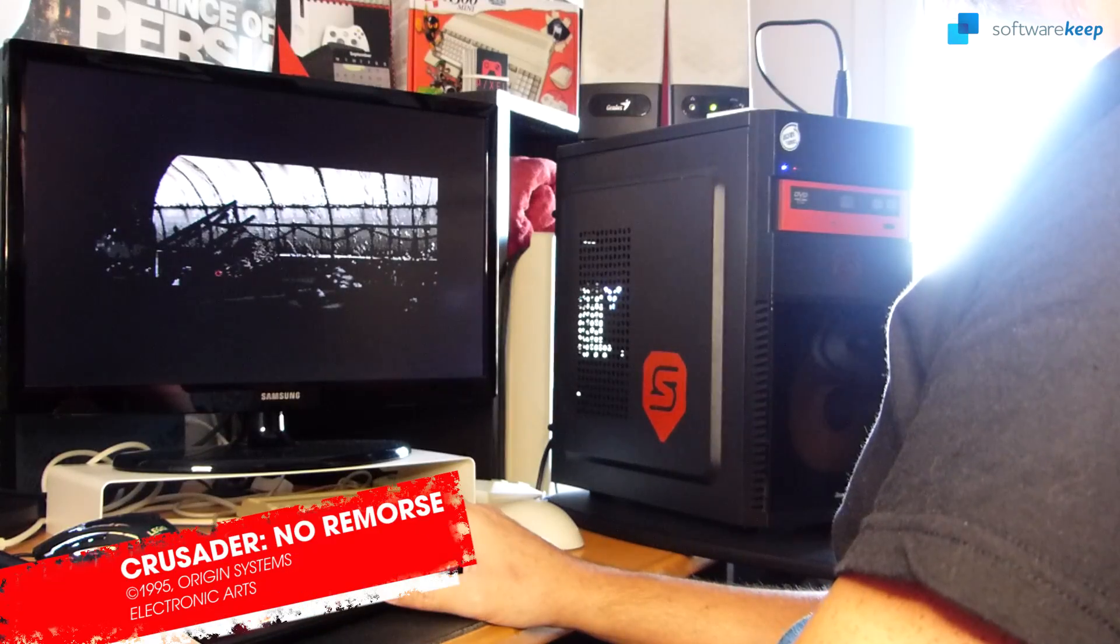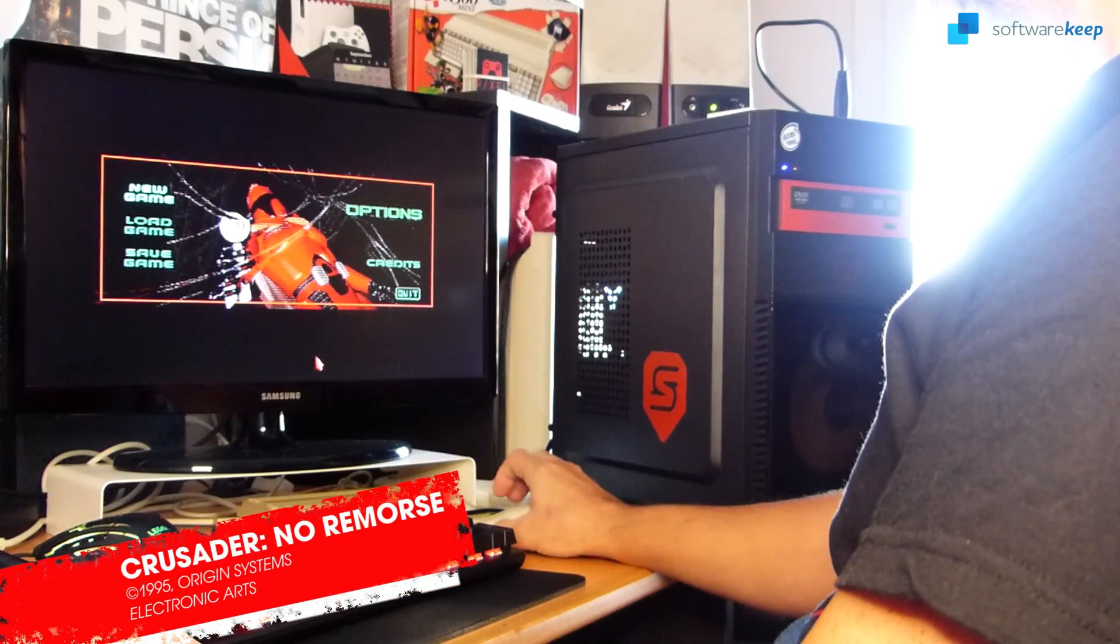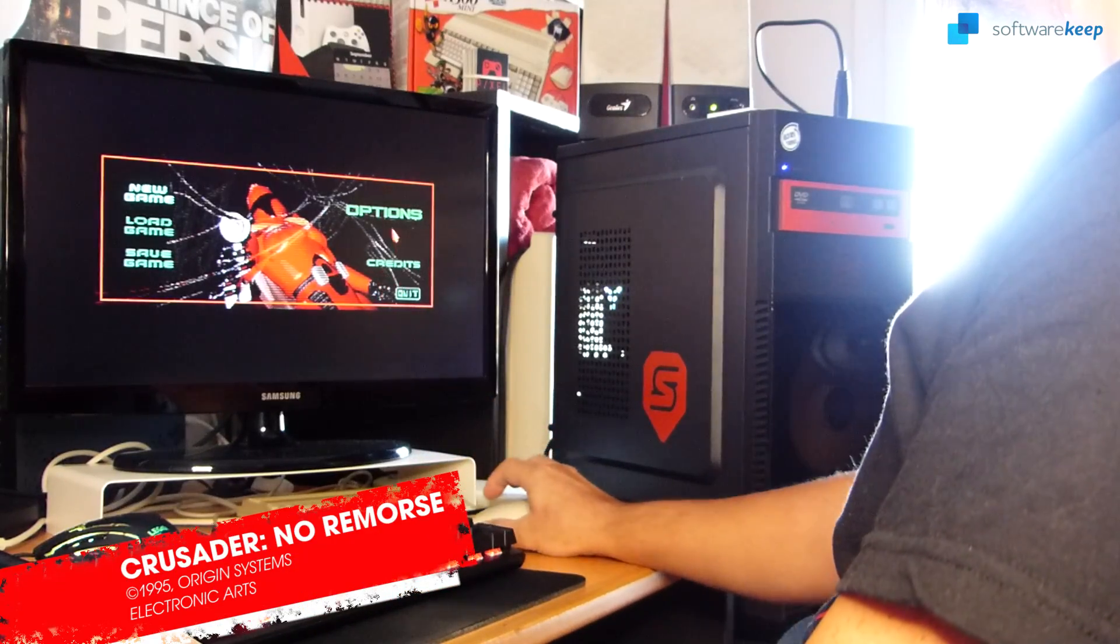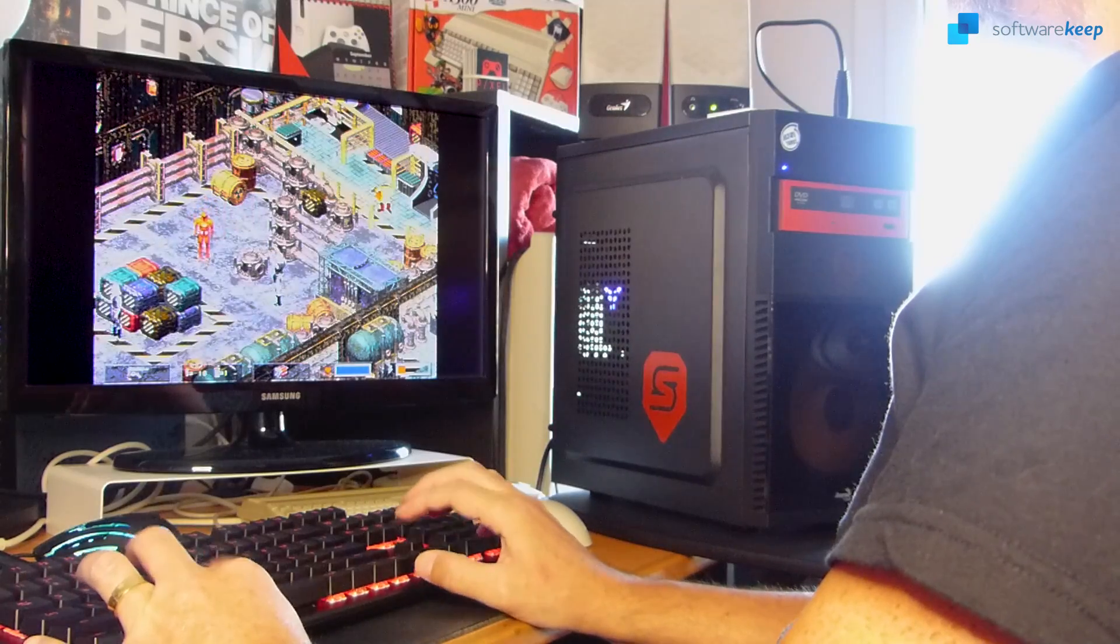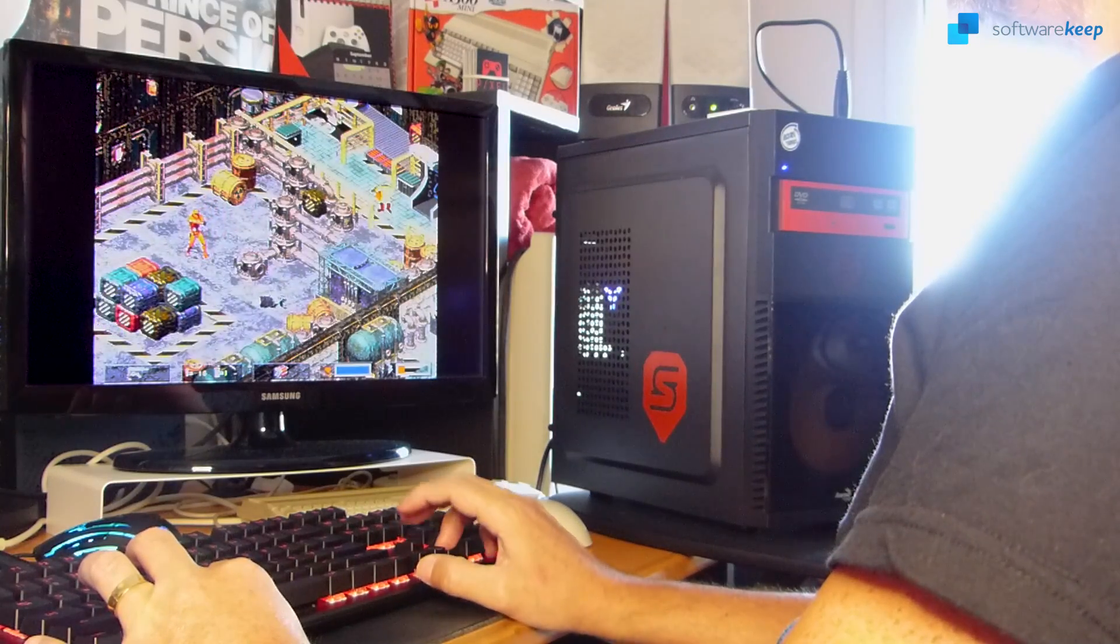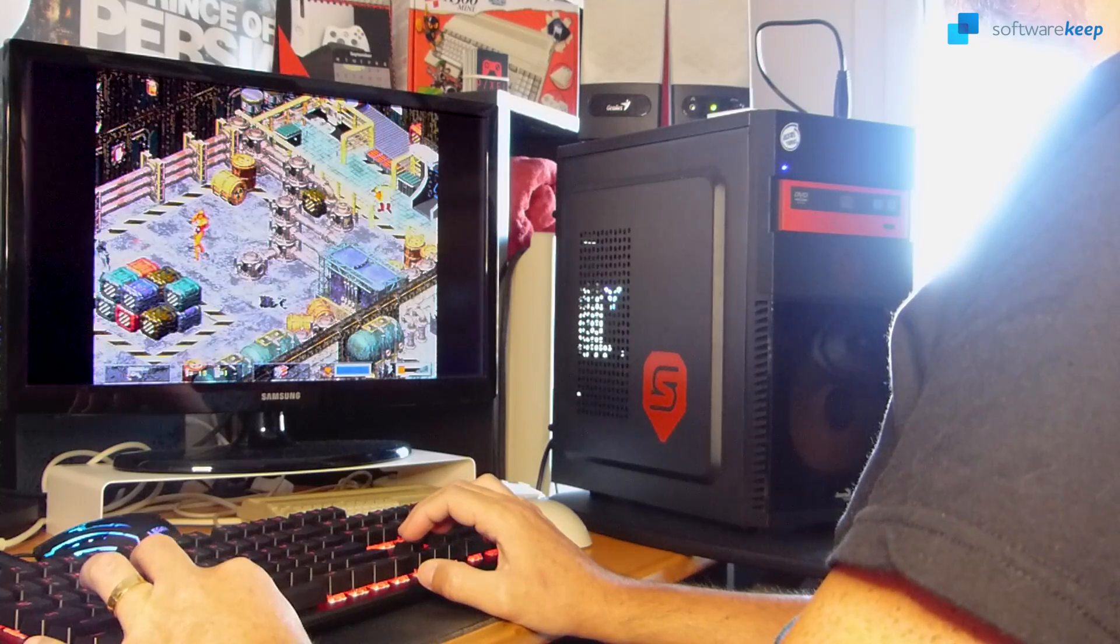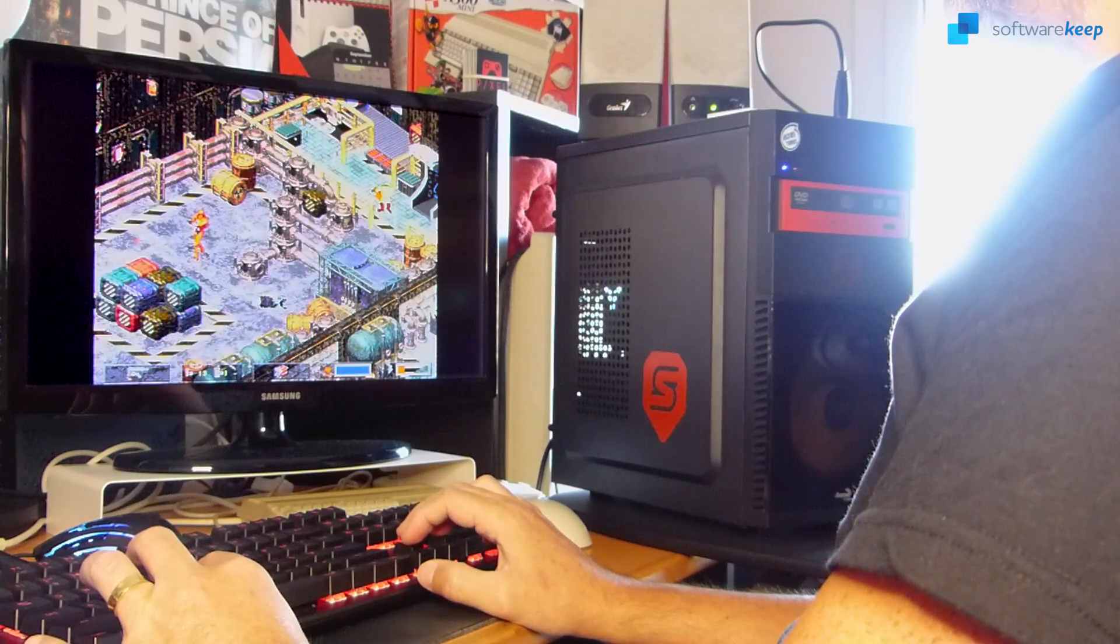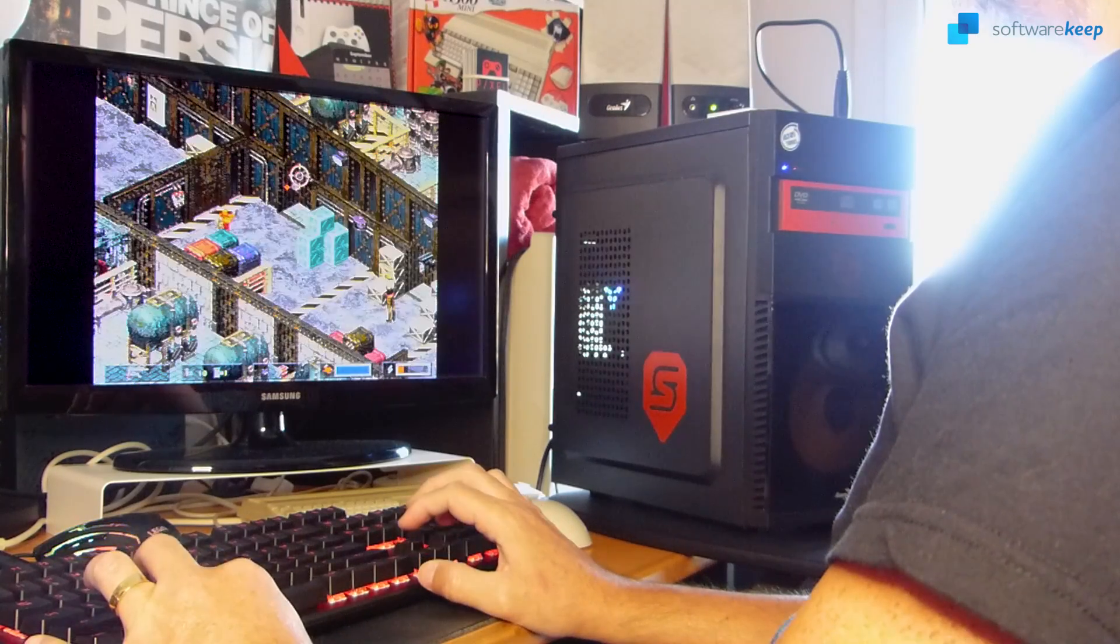And what about Crusader No Remorse? Ah, what a game! Another of my biggest addictions back in 1995 alongside with Star Wars Dark Forces! Curiously, played a lot this one, but not as much its sequel, no regret!